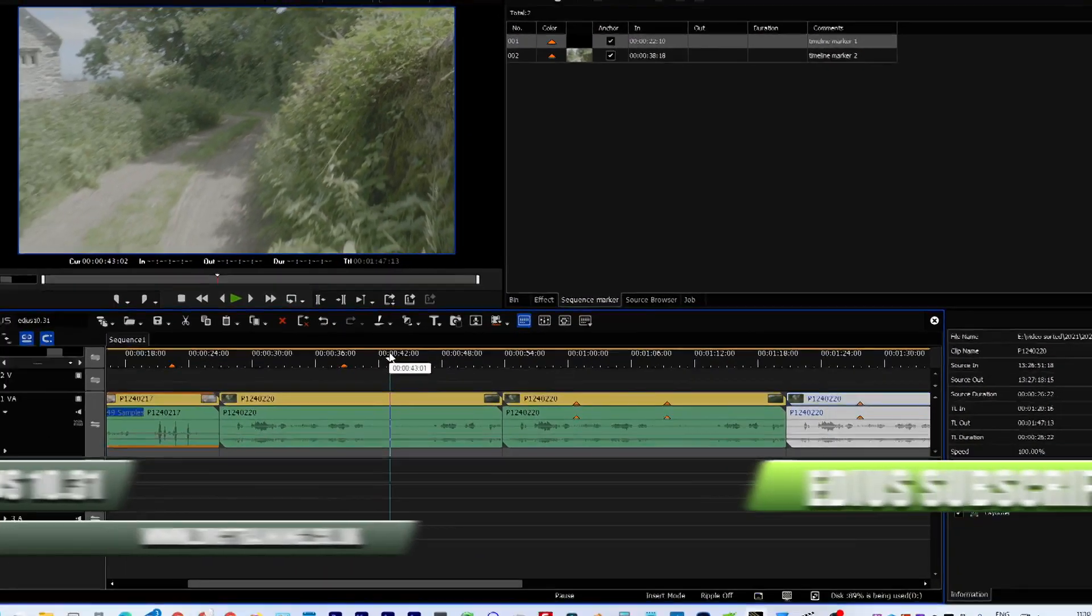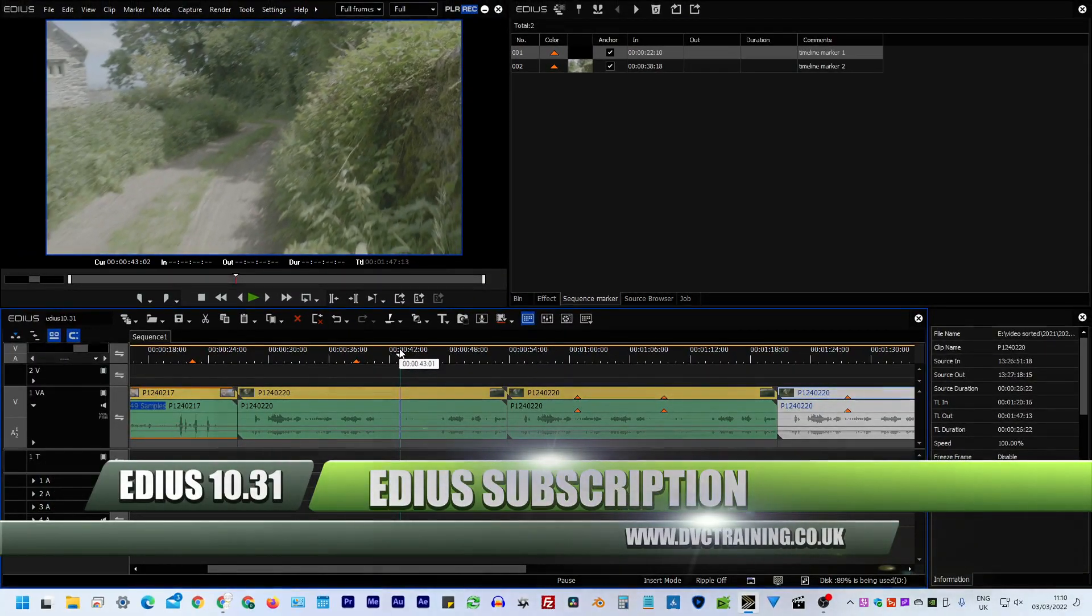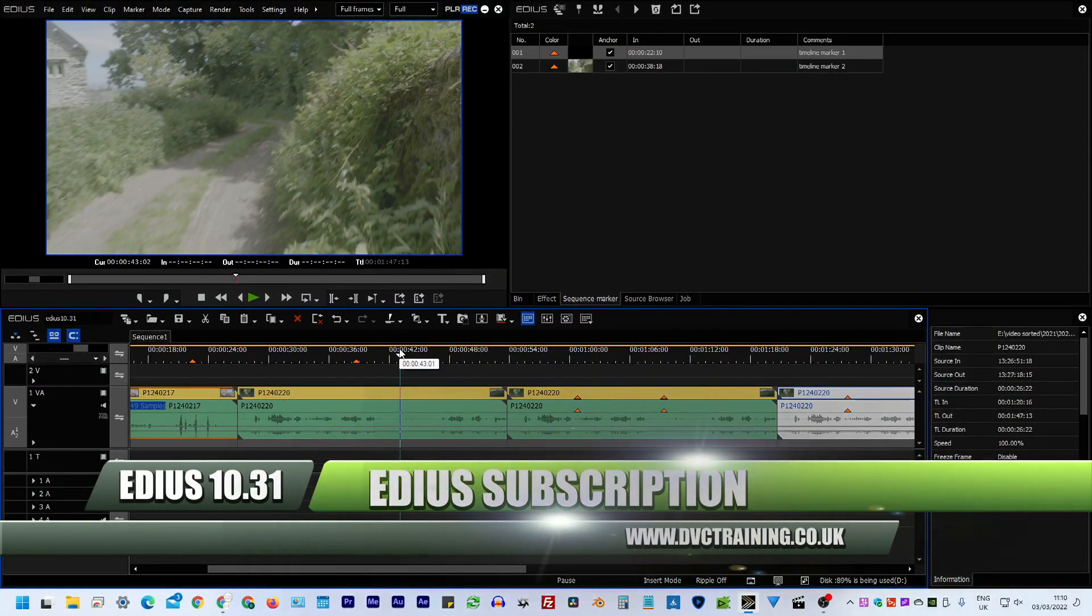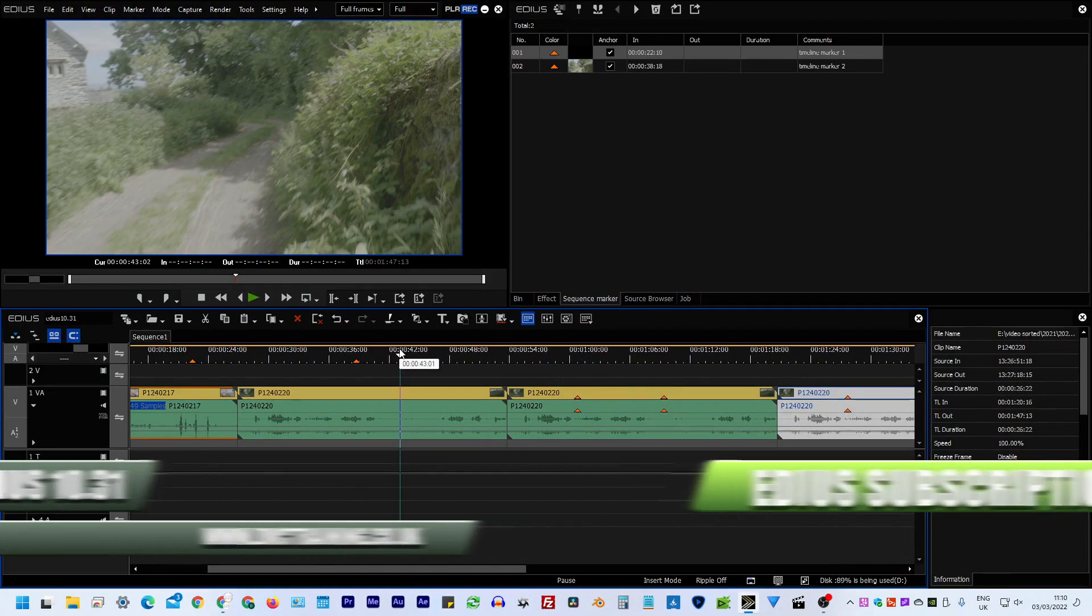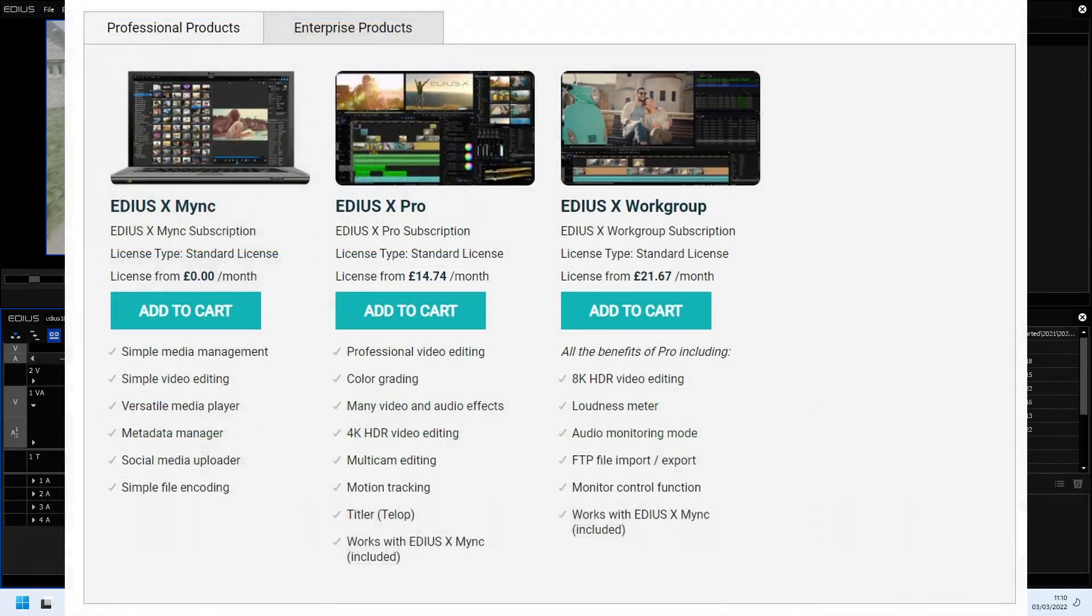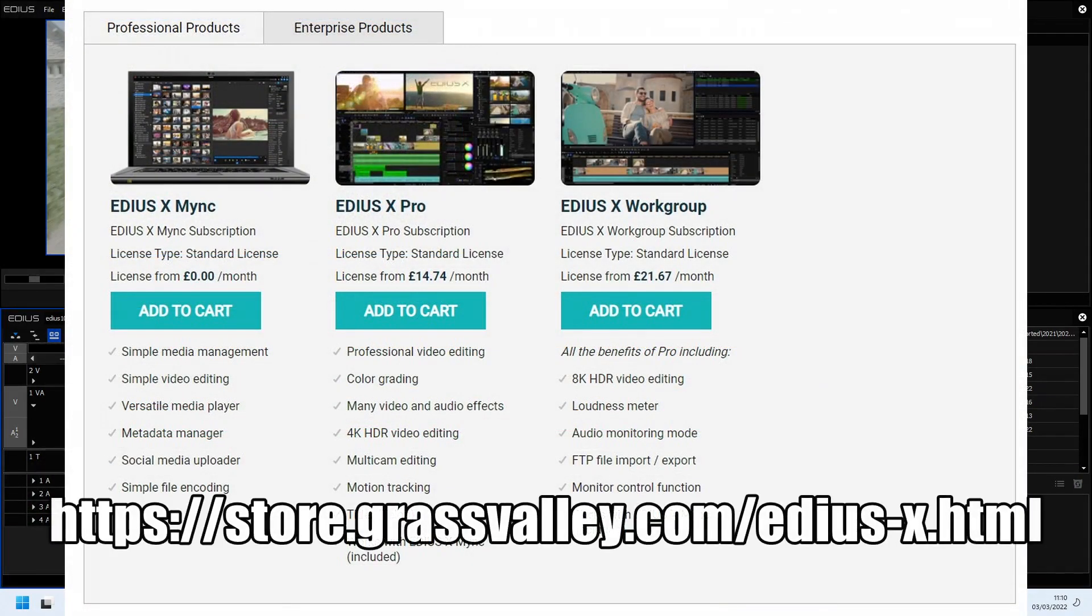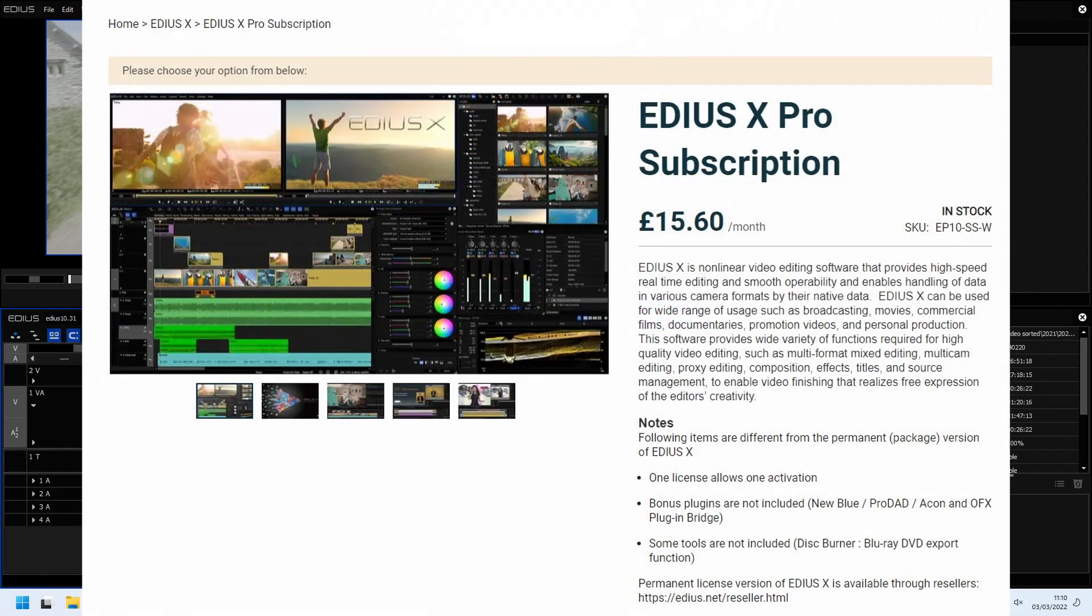Another new thing, which isn't really a feature that's come in with EDIUS X 10.31, is that you can now get EDIUS on subscription, as well as on a permanent license. So obviously, you've been able to get things like Adobe, and Avid, and Vegas on subscription. You haven't been able to do that with EDIUS. Of course, this is, I know one of the reasons sometimes people stick with EDIUS, because you don't have to pay for the thing monthly. You can just pay a one-off fee and never have to pay again if you don't want to. And I like that. That's not going anywhere.